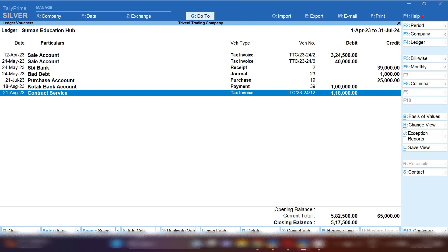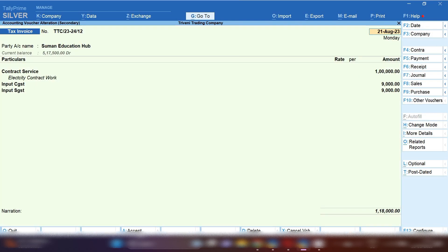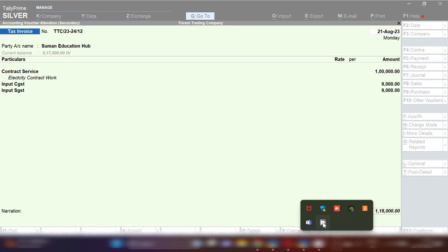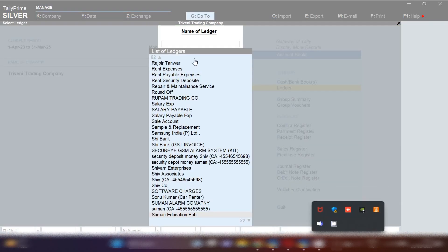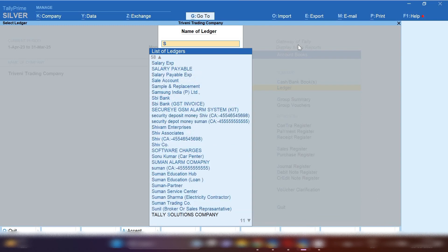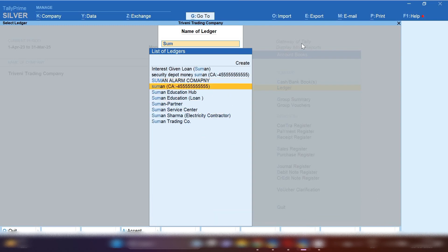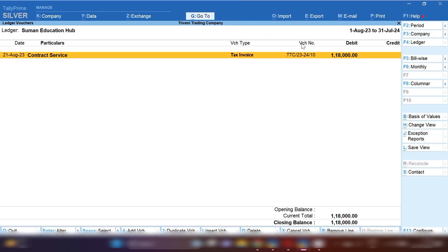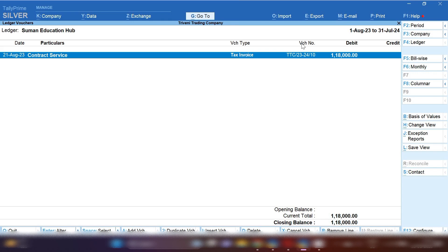Here you can see the invoice is one lakh eighteen thousand. If you want to calculate your TDS amount without a separate calculator, you can open the calculator in TallyPrime by pressing Ctrl+N — the calculator will open. The basic value is one lakh rupees and we will calculate TDS at the rate of two percent. One lakh multiplied by two percent equals two thousand.